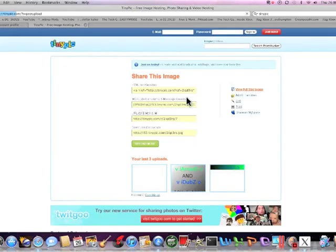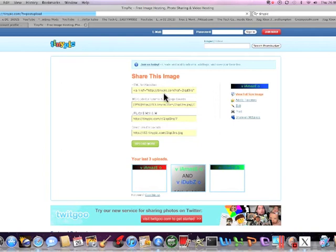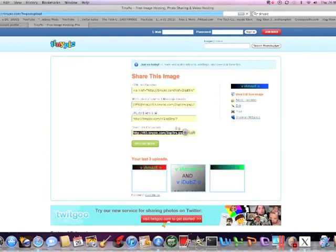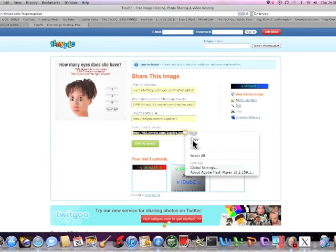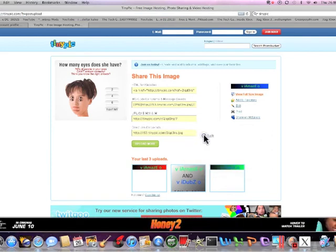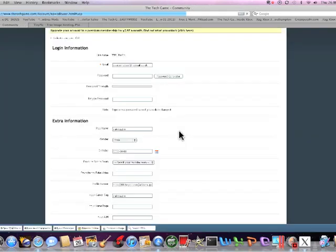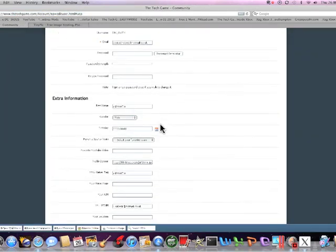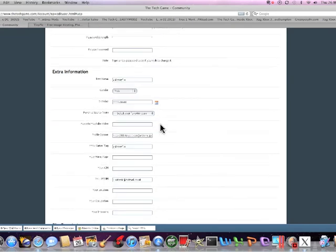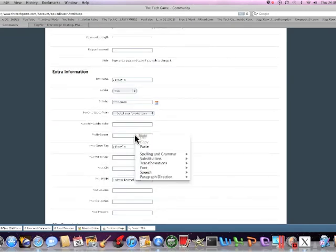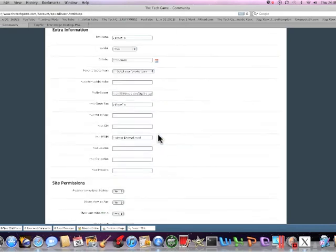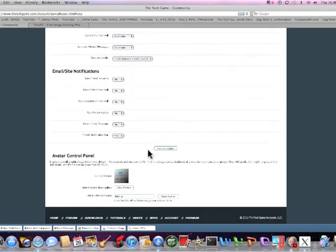Once that's done, they'll come up with four links. The link that you want is the bottom one. This is the actual file link, so you copy this. Once you copied it, go to TTG, click update your profile, and delete this, is my old one. Paste it in there and your banner, save changes.